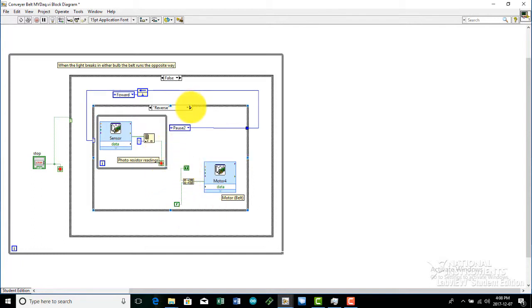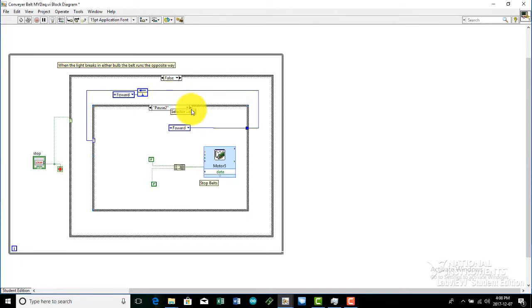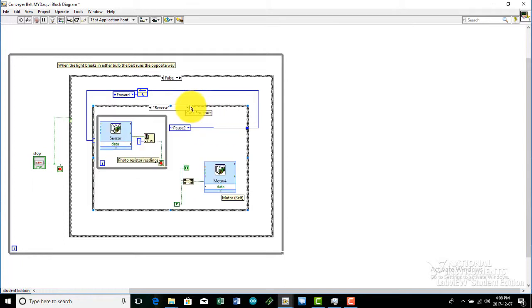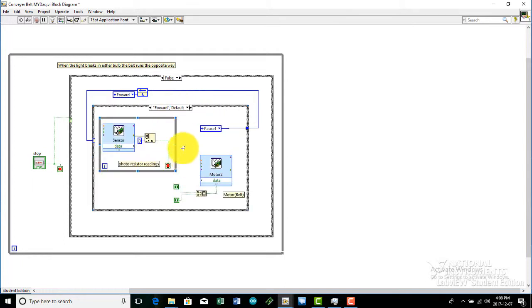This is the enum constant right here. Each case has an enum constant. The forward case has pause one, pause one has reverse, and reverse has pause two, and pause two has forward. The enum constant just shows the program where to go next, so there is less confusion.